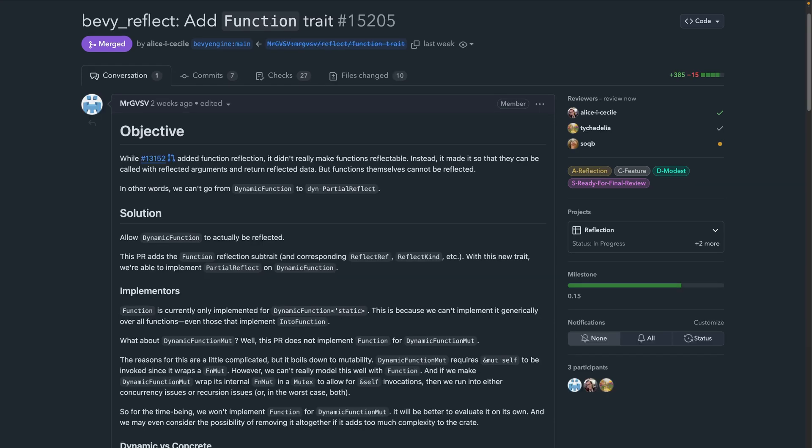While PR 13152 added function reflection, it really didn't make functions reflectable. Instead, it made it so they can be called with reflected arguments and return reflected data, but the functions themselves could not be reflected. PR 15205 rectifies this and enables dynamic functions to actually be reflected.